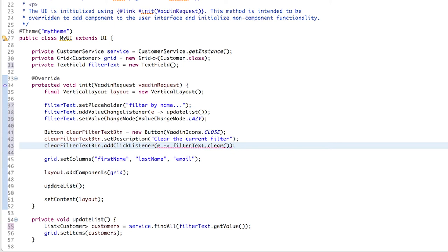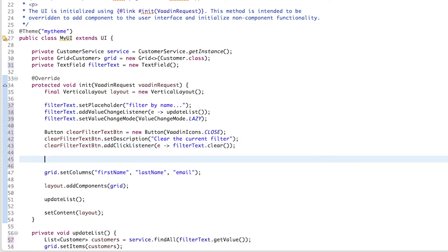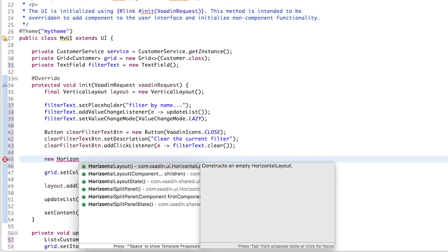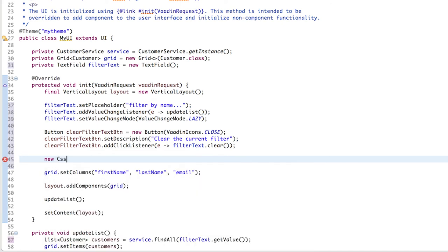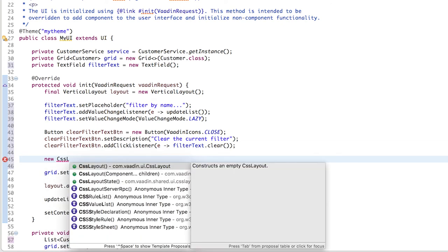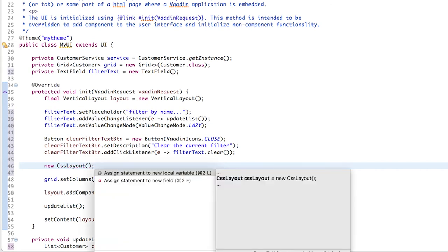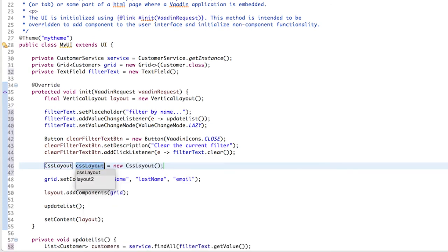Now what we want to do is to have the text field and the button aligned horizontally. We could perfectly use a horizontal layout, but to make it look even cooler, let's use a CSS layout. This allows us to use some predefined CSS styles to make the text field and the button look as if they were one component. You'll see it in a minute.